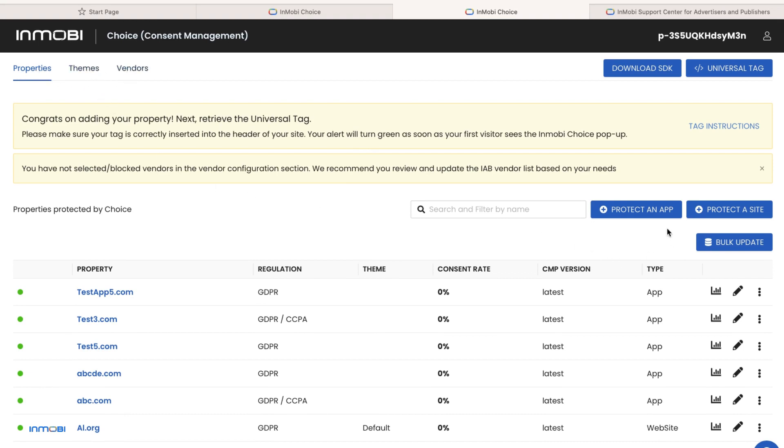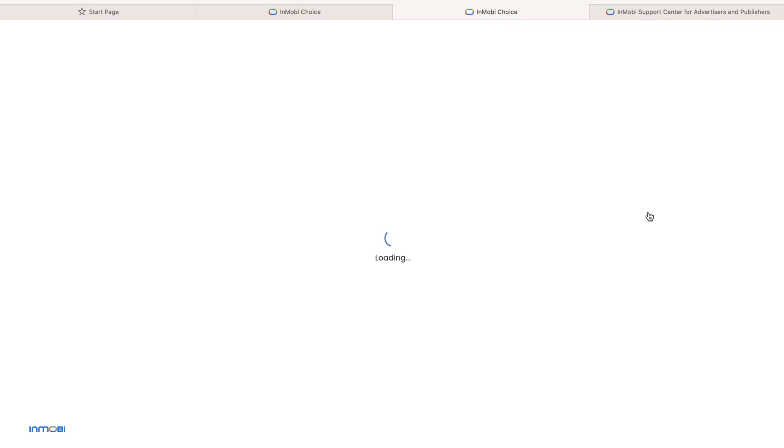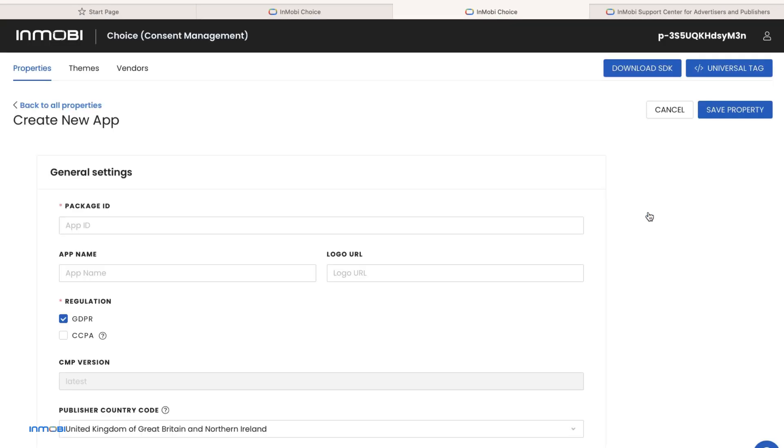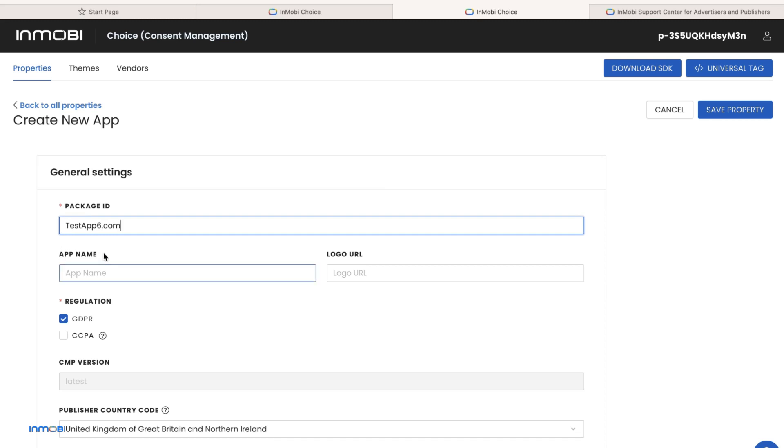The properties tab offers two options to either protect an app or site. For the purpose of this video let's explore protect an app. Enter the basic app details like the package ID and the app name. Add the logo URL to showcase your logo in the consent pop-ups.